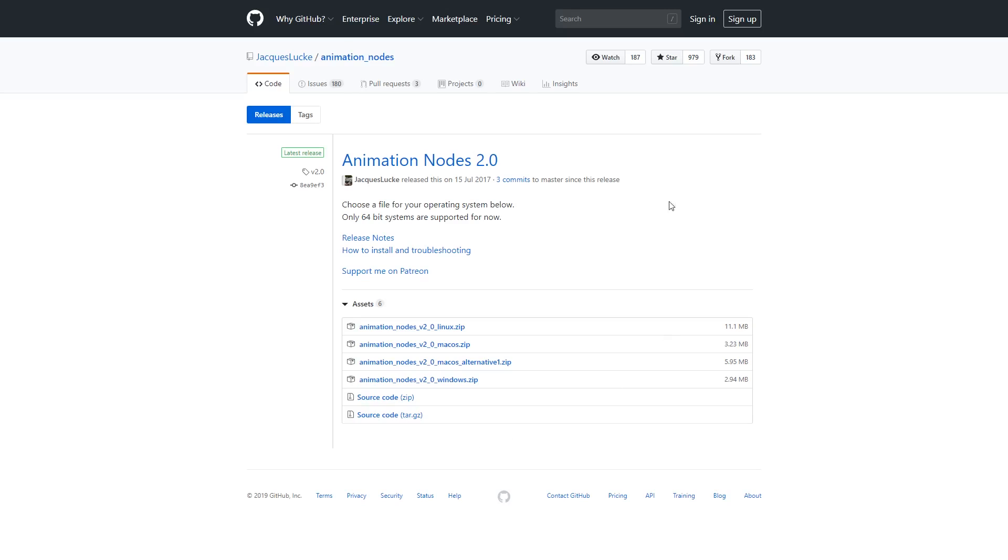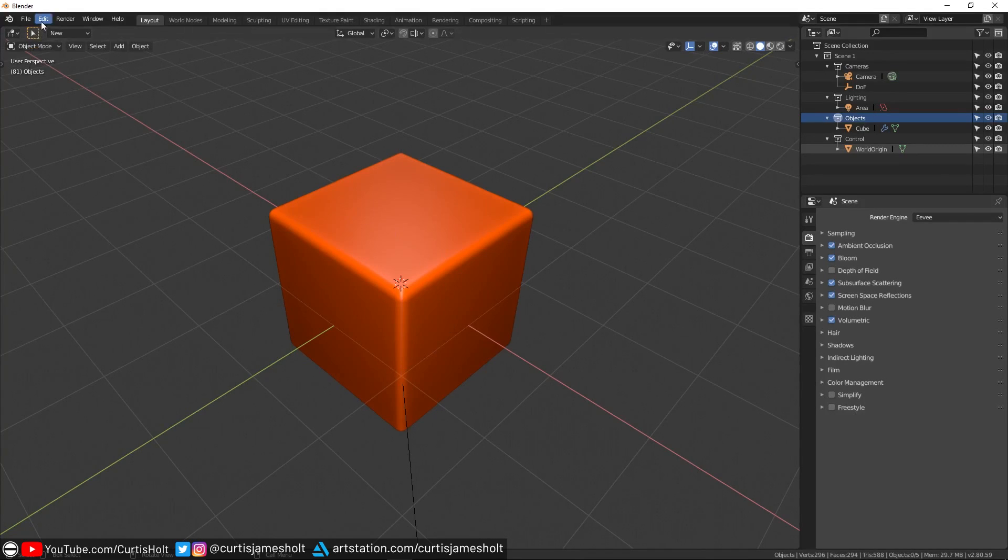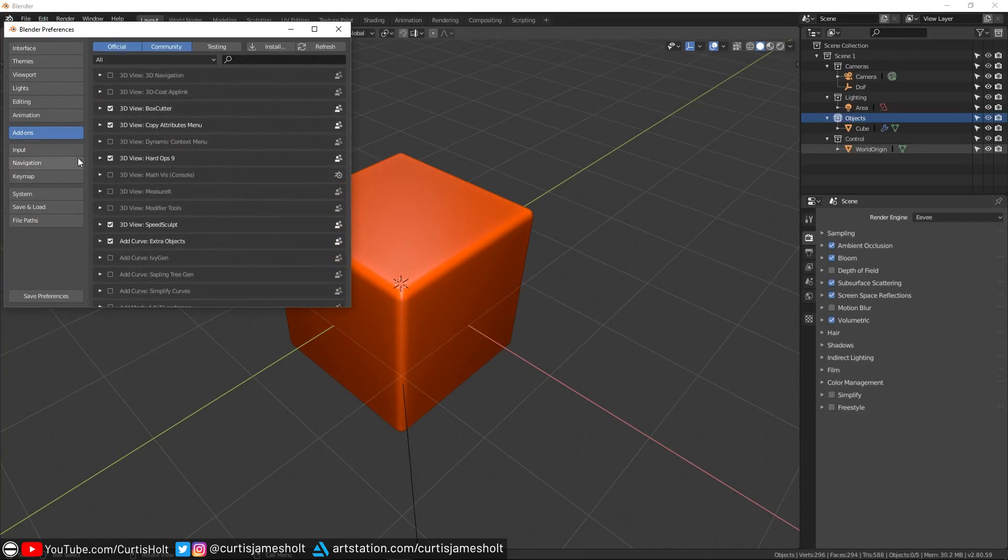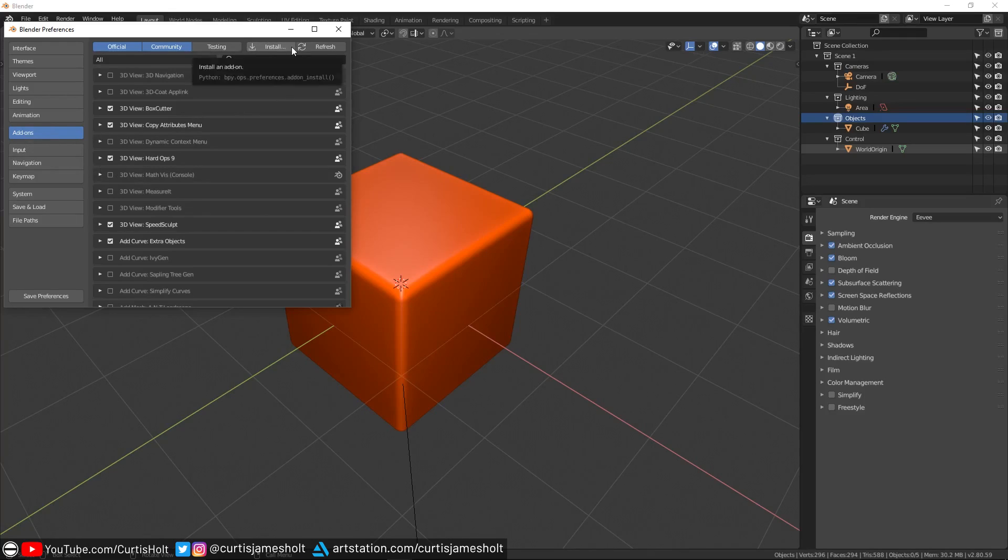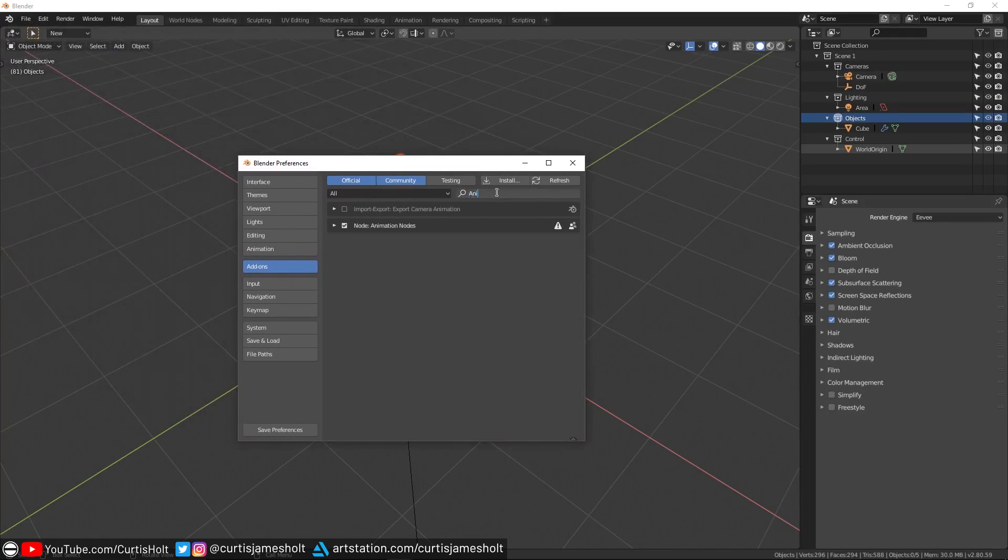First of all, you'll need to go to the GitHub page and grab yourself a copy of the zip file. Once that's done, you can open your copy of Blender 2.8 and then go into Edit, then Preferences. Then you'll need to go to the Add-ons tab and click on the Install button. That will open a file explorer where you can navigate to where you downloaded the zip file. Once you've installed it, you should be able to find Animation Nodes in the add-on list.